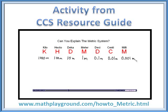Another activity from the CCS Resource Guide is on Math Playground. It's a quick video you can show students explaining the metric system, but it also focuses heavily on the place value and decimal concepts worked on at the beginning of the school year — a really good activity to highlight.